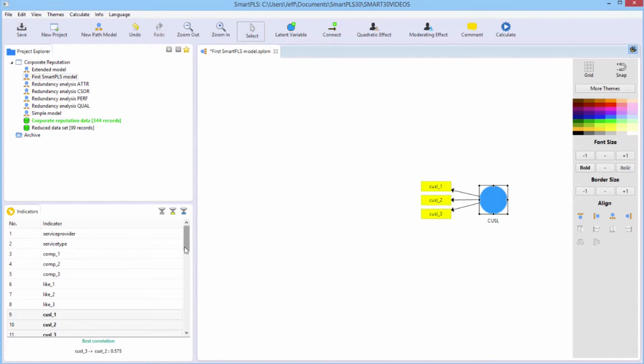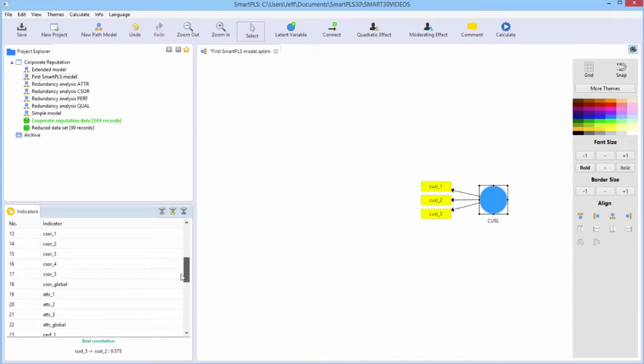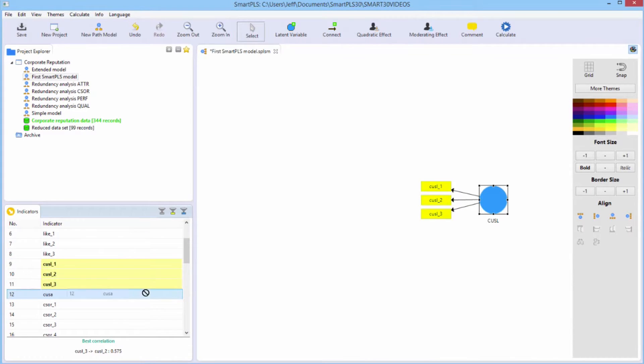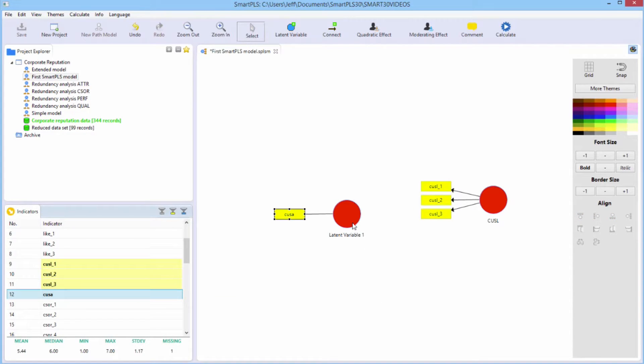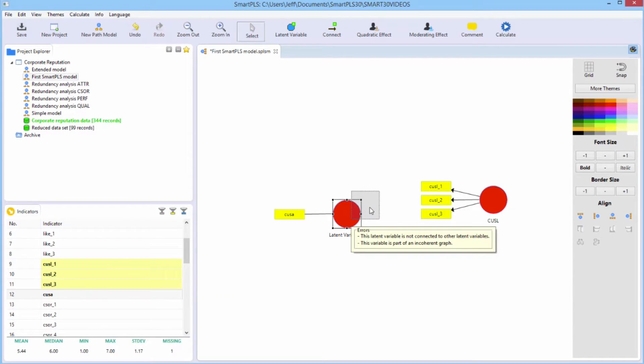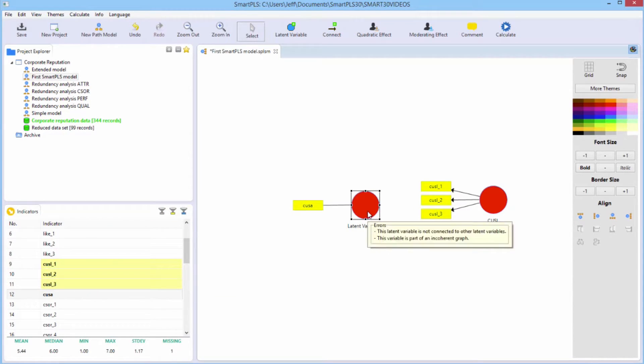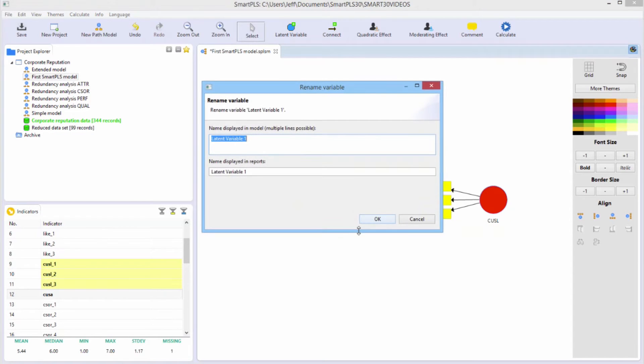We need that single indicator customer satisfaction construct, which was a single indicator item. So we grab CUSA, which is the only indicator for that latent construct, drag it out there. Let's rename this. I'll hit the F2 key. We'll rename this CUSA.